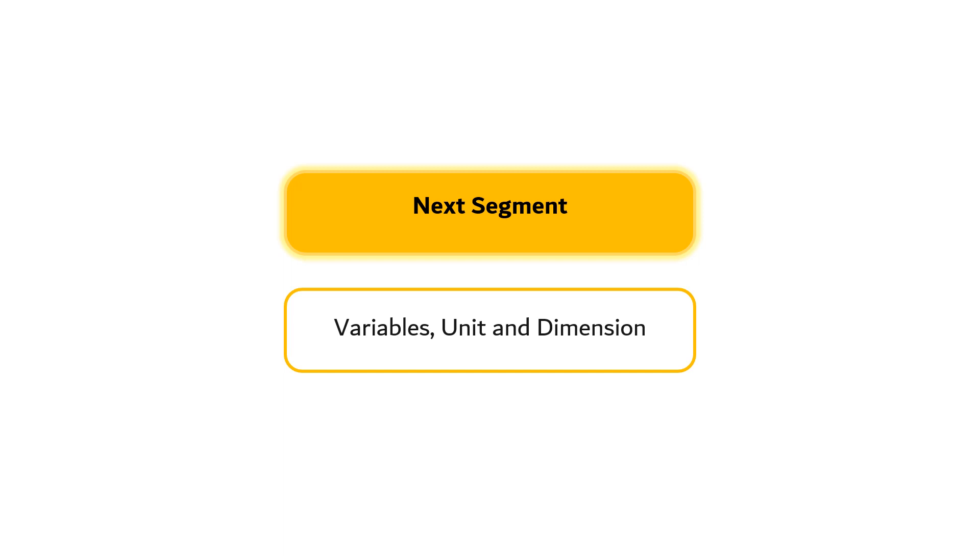For the next segment, we will discuss about variables, units and dimensions. Until then, I am Yusuf from Institute of Technology, Bandung.